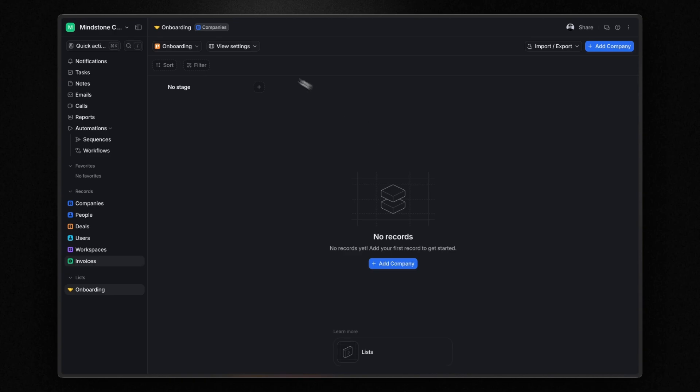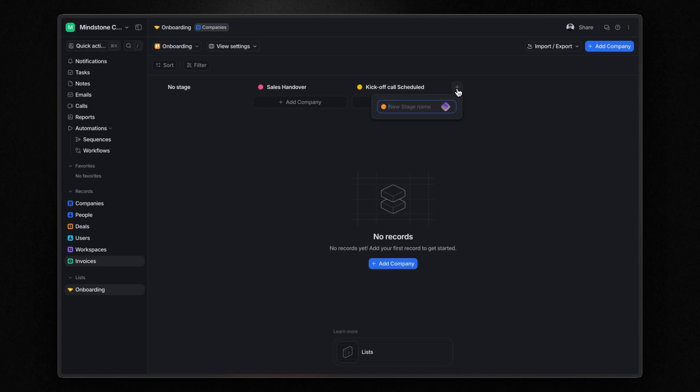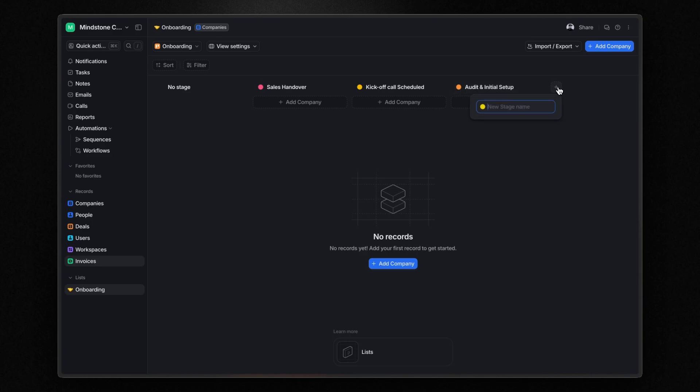Now we have the status attribute, but I need to add the stages I want to track. To do this, I simply click the plus icon next to no stage. Here I can add stages such as sales handover, kickoff call scheduled, audit and initial setup, and onboarded. You can also adjust the color of each stage.